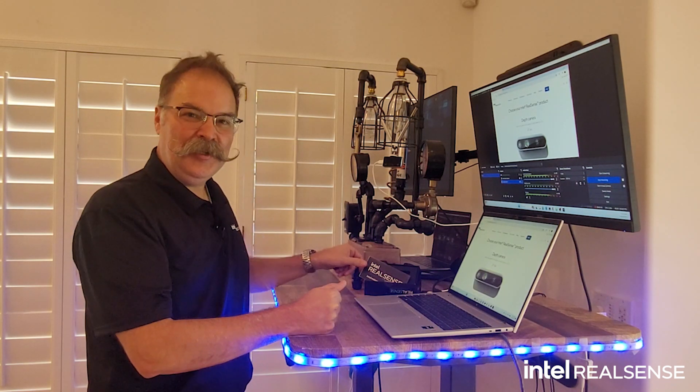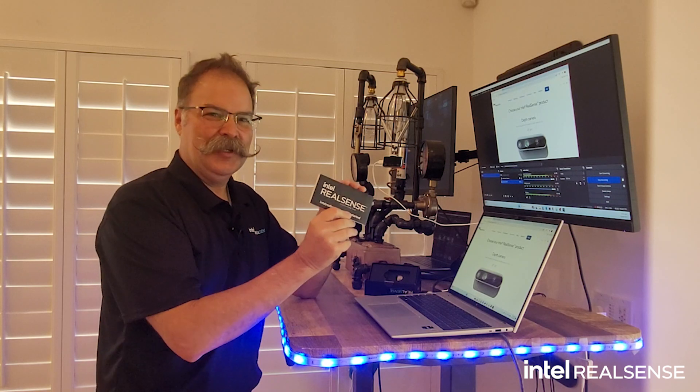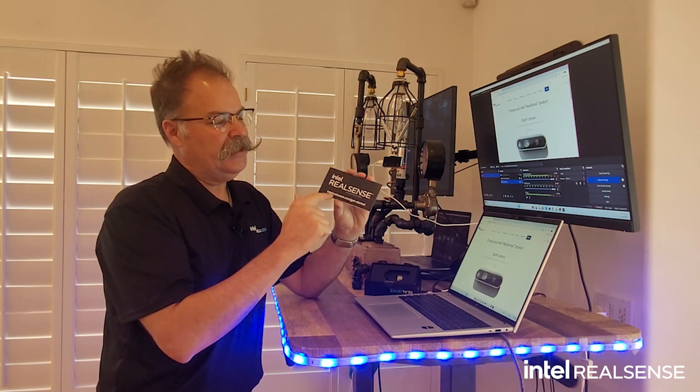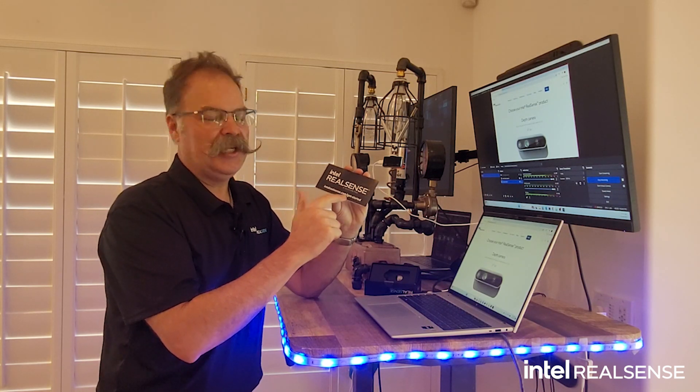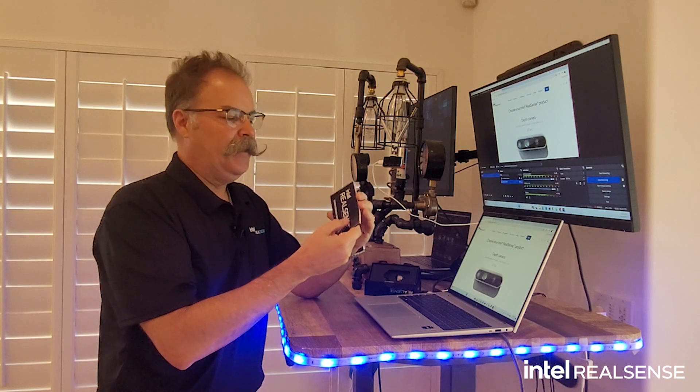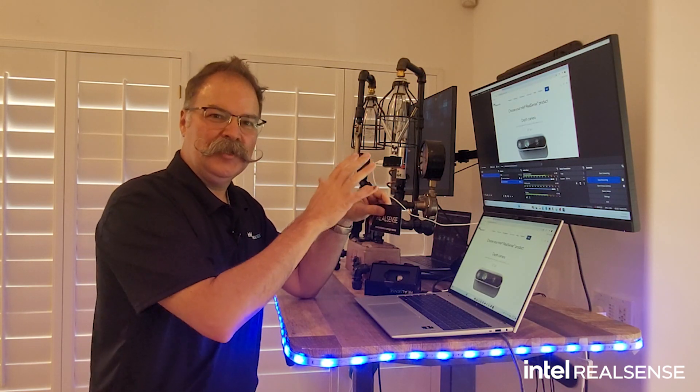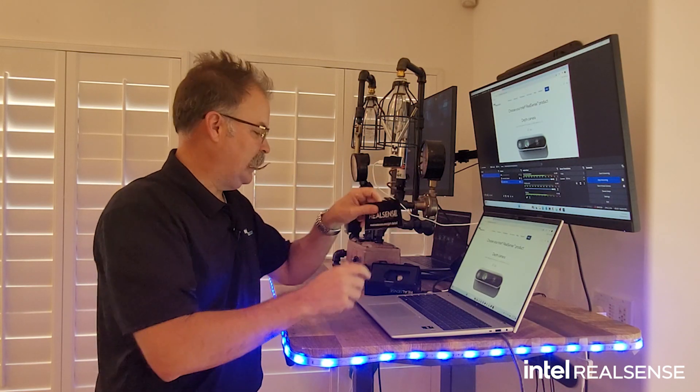When you get yours, it comes with a cool little getting started book that has intelrealsense.com/get-started. That's where you're going to go to set up your camera and the licensing.